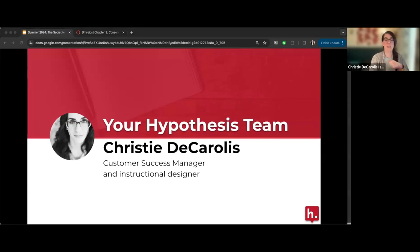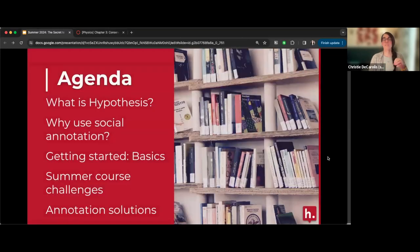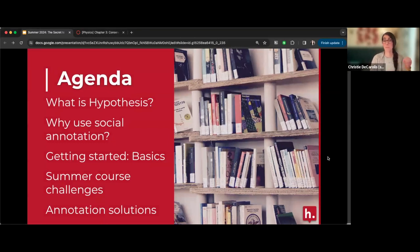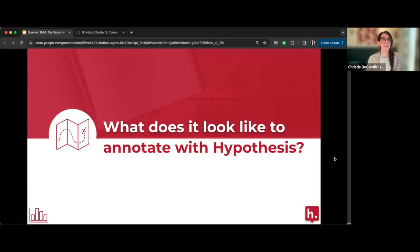Please feel free to use the Q&A button in the Zoom menu to ask questions or make a comment throughout the session. I'm also popping the link to the slides in the chat so you can access the resources I'll be sharing today.